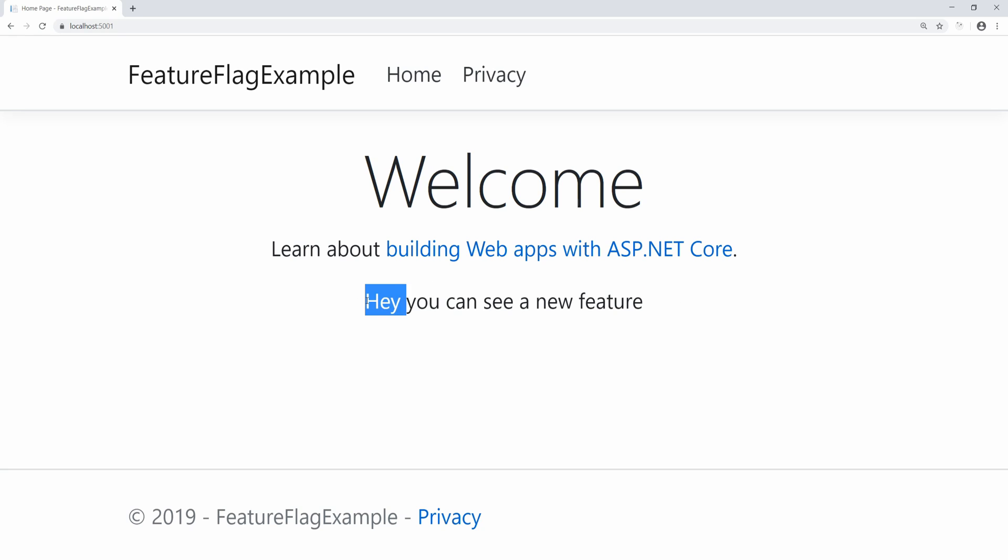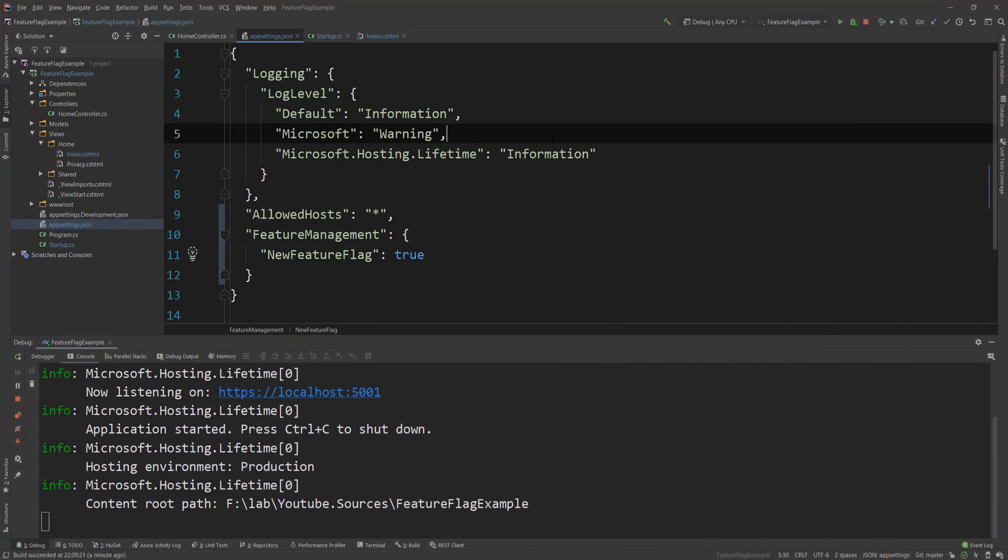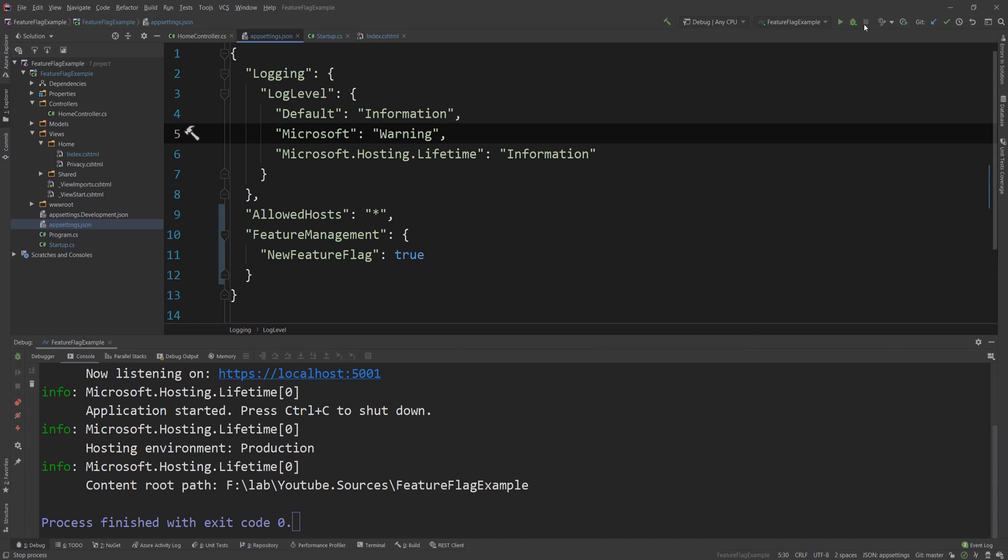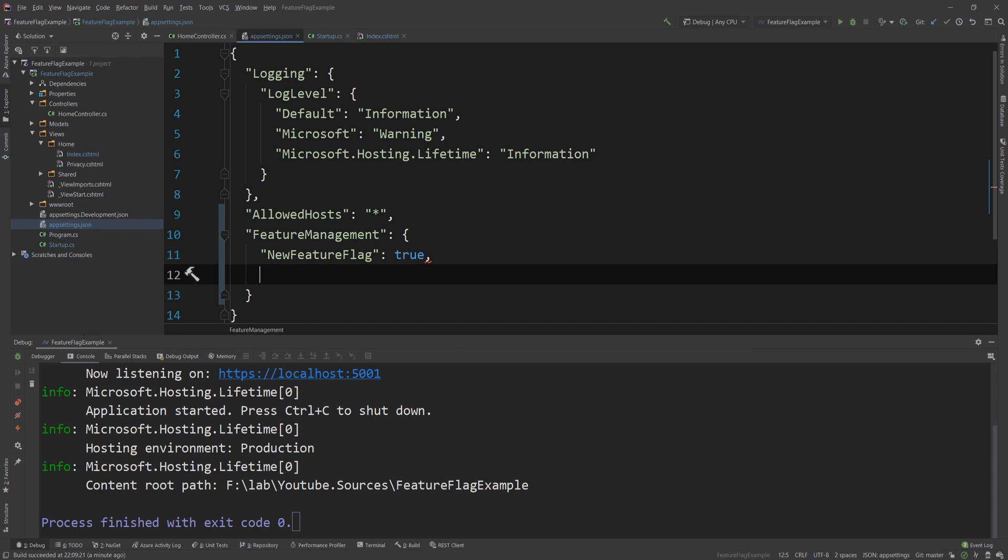And like I said this can be anything. It can be a new tab, it can be a new functionality, you can use this across your whole application. So this is nice and very basic. However what happens when you want to add an extra endpoint that you want to test to a few people? Okay then ASP.NET Core has you covered.